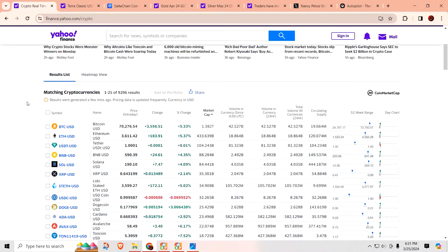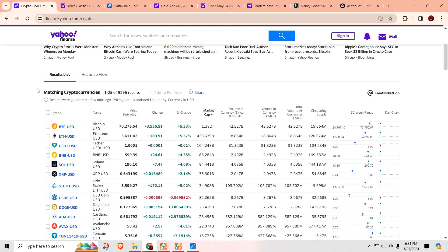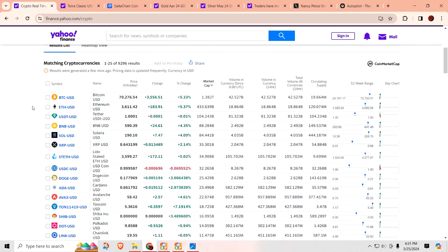First things first. Bitcoin above $70,000 all over again sitting at $70,276. Ethereum at $3,611. Solana is at $190. Is XRP finally moving? It looks like it. It's up to $0.64. Dogecoin up to $0.17.